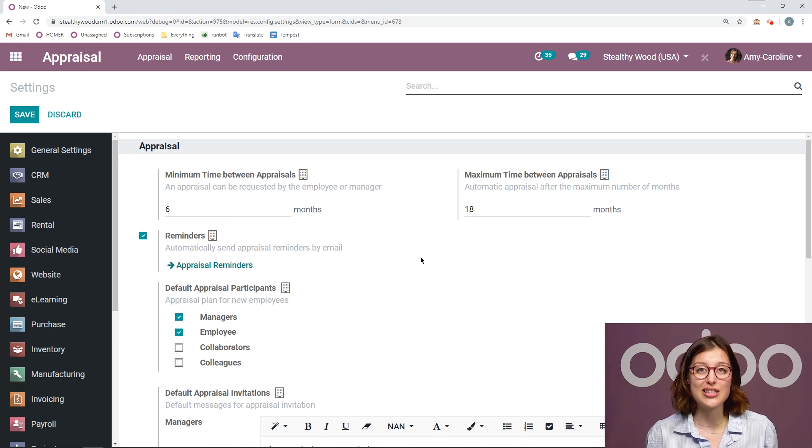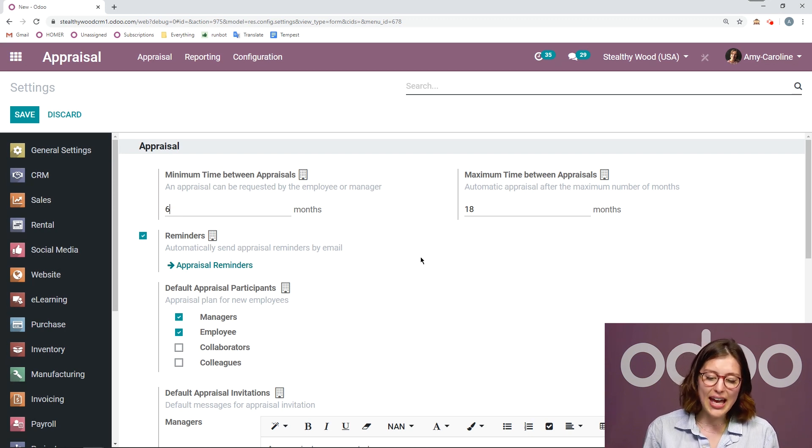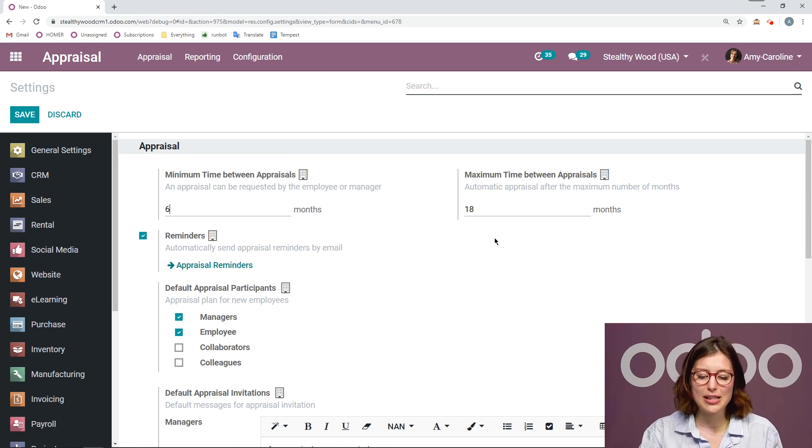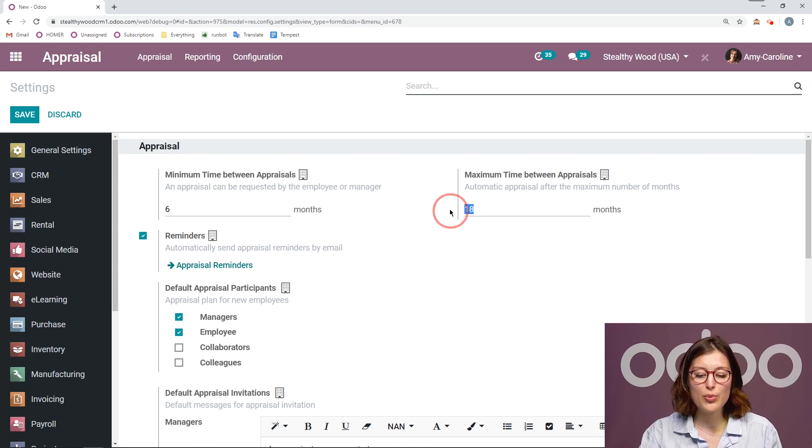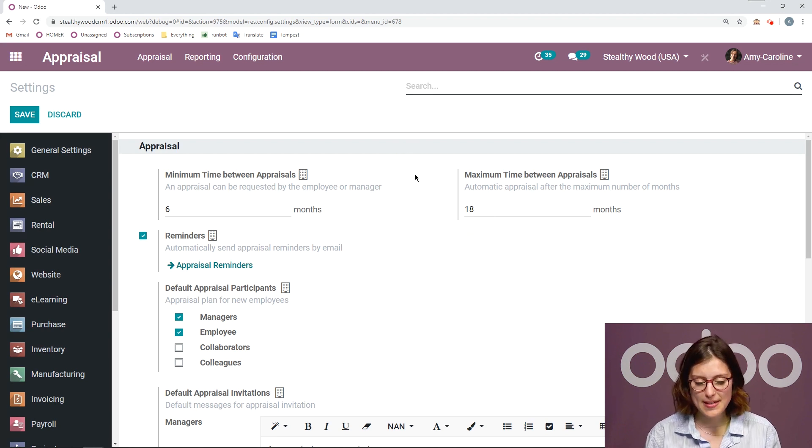There at least needs to be six months between, but they can't go longer than 18 months. So there should be at least one appraisal every 18 months.